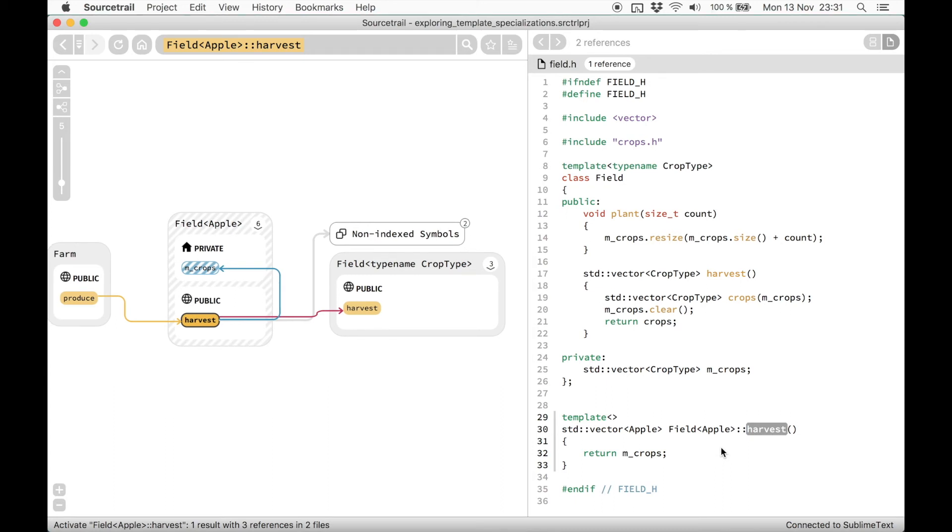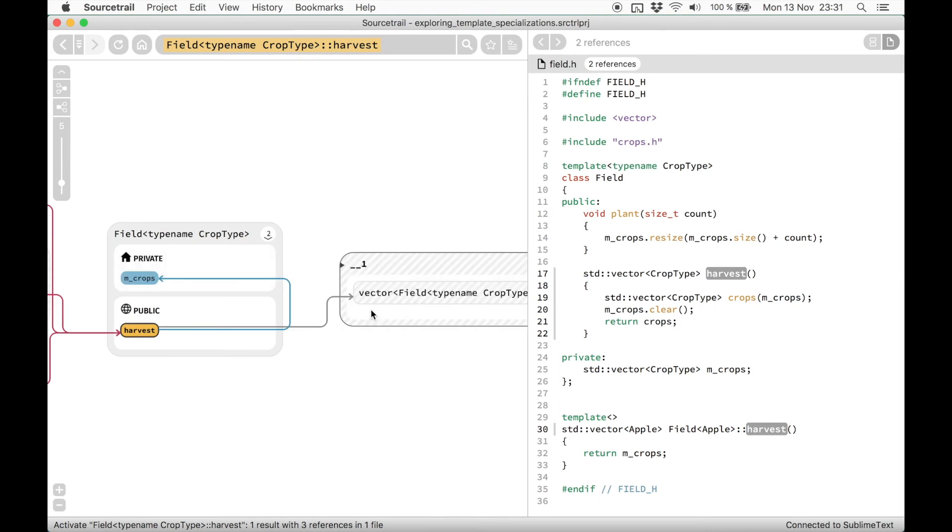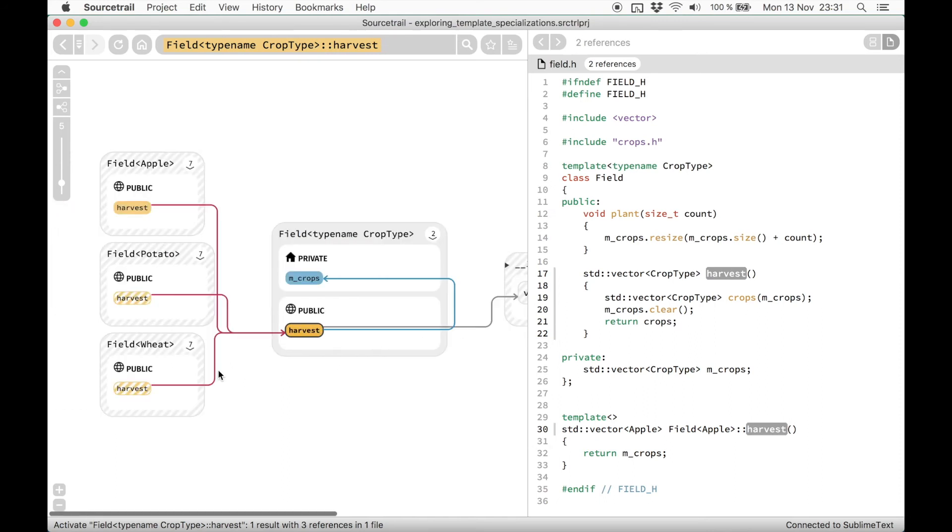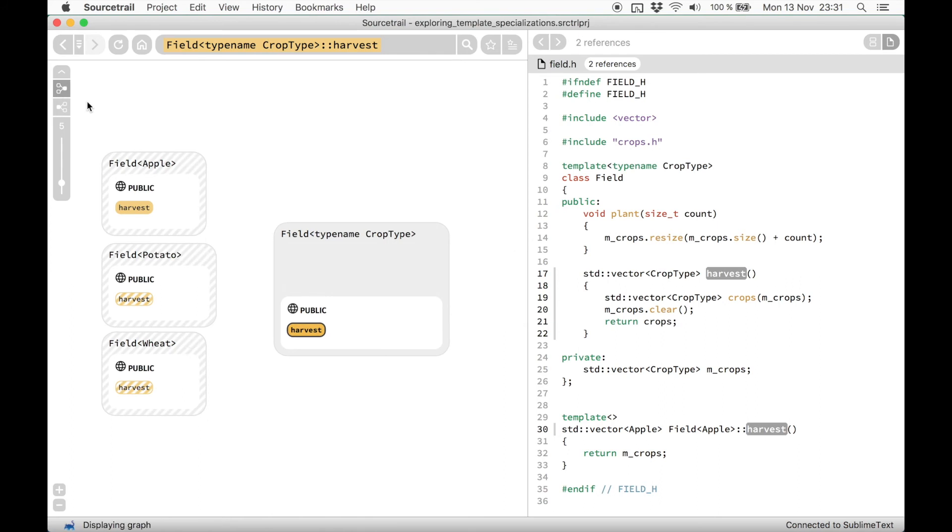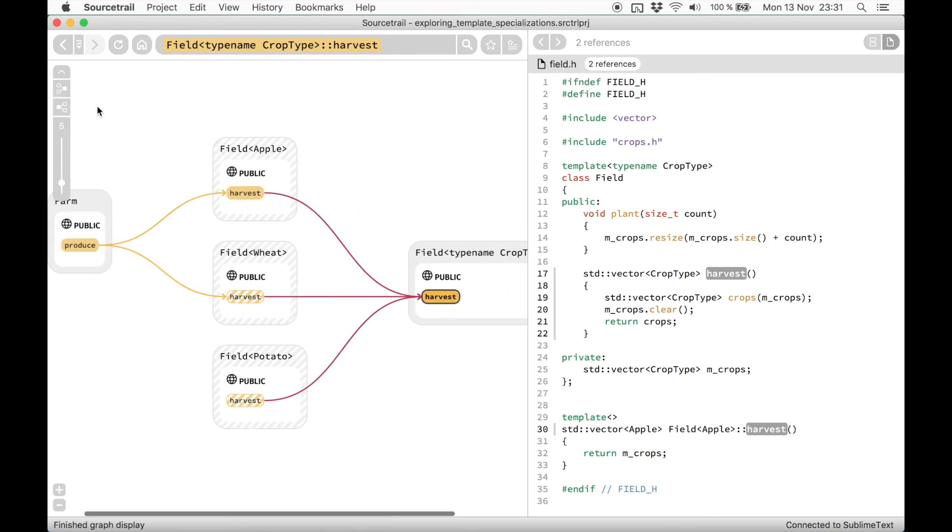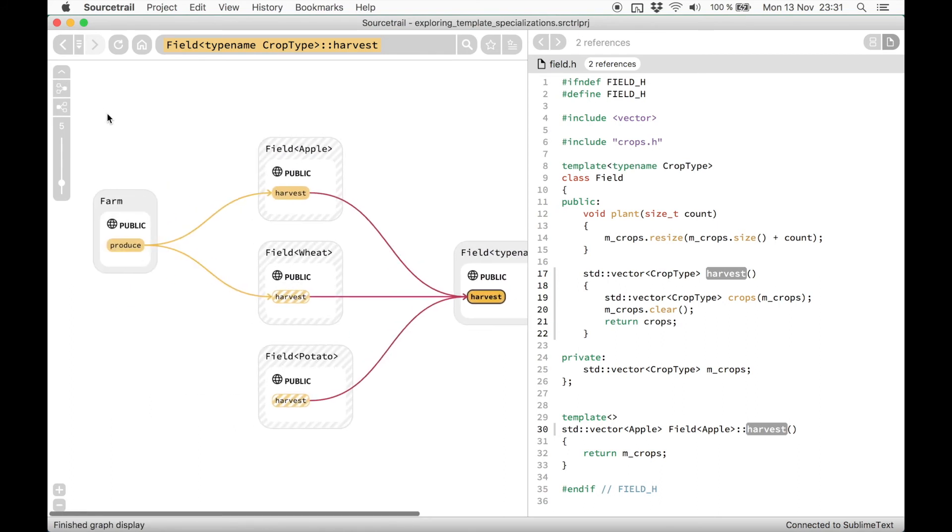Finally, you can also just select the template method to see all of its specializations. And if you combine that with the call graph, you can see which of those are actually called somewhere in your codebase and where.